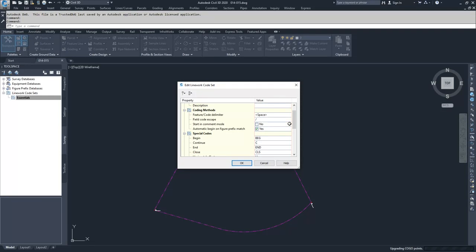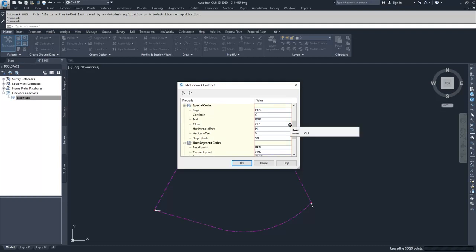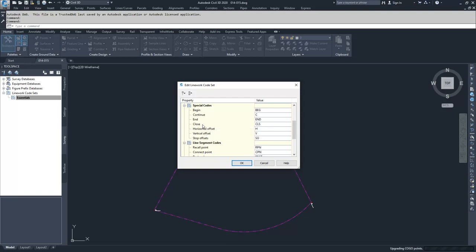Moving on, we have our special codes for how to dictate what's going to happen with these figures. We have begin which begins a figure, continue would continue a figure, end within that figure, close basically takes the point that you're on and loops back to the beginning. Horizontal offset and vertical offsets are creating offsets, whether horizontal or vertical, and then stops offsets stops those offsets.